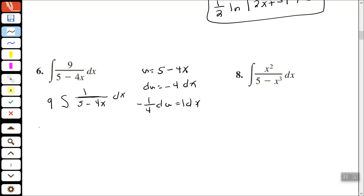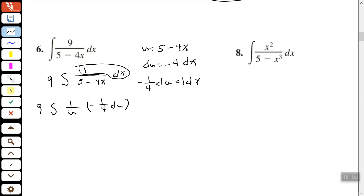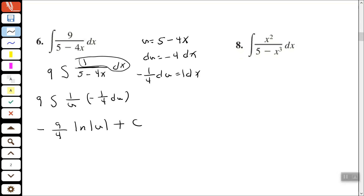Writing this in terms of u: we have 9 times the integral of 1 over u — because 5 minus 4x equals u — and dx equals negative 1 fourth du. Pull the negative 1 fourth out front and multiply it times the 9, giving us negative 9 fourths. Integrate 1 over u du, giving us the natural log of the absolute value of u plus c. Then write this in terms of x by replacing u with 5 minus 4x.